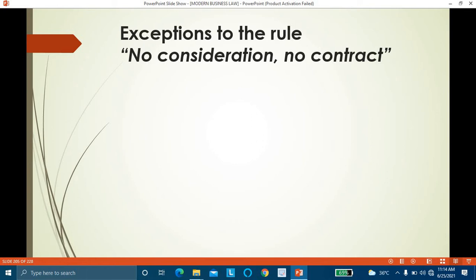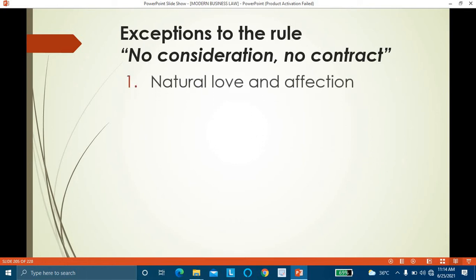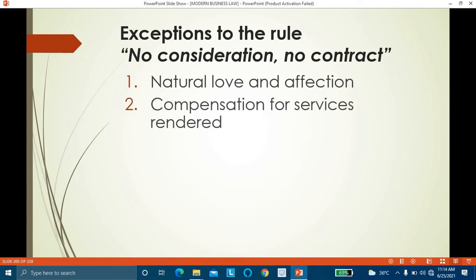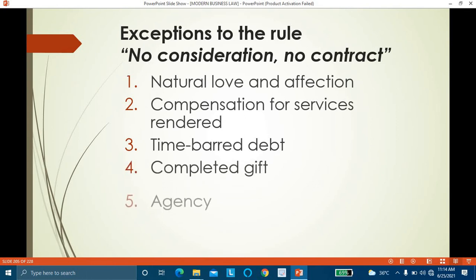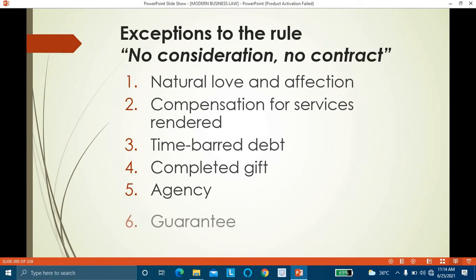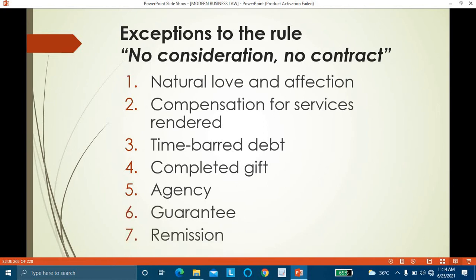Even though in case of these agreements there is no consideration, such agreements can be converted into a contract. The seven exceptions are: natural love and affection, compensation for services rendered, time barred debt, completed gift, agency, guarantee, and remission.